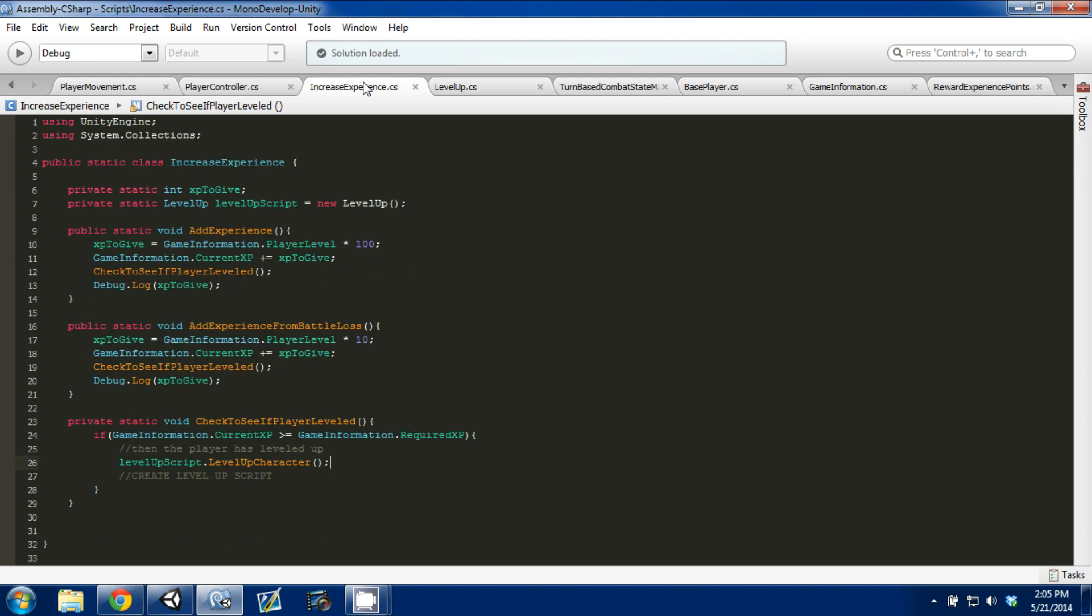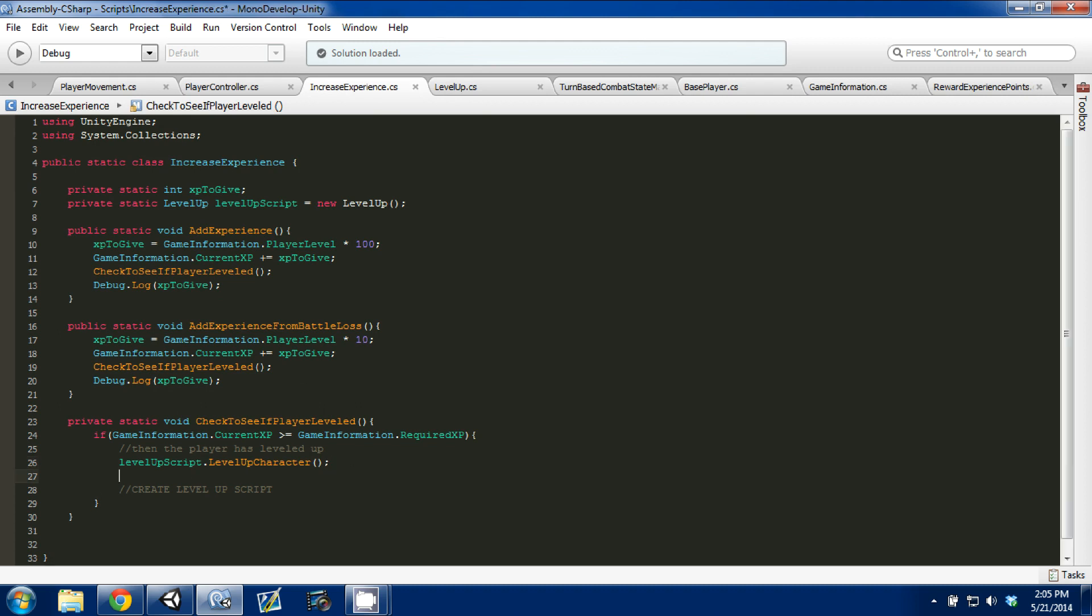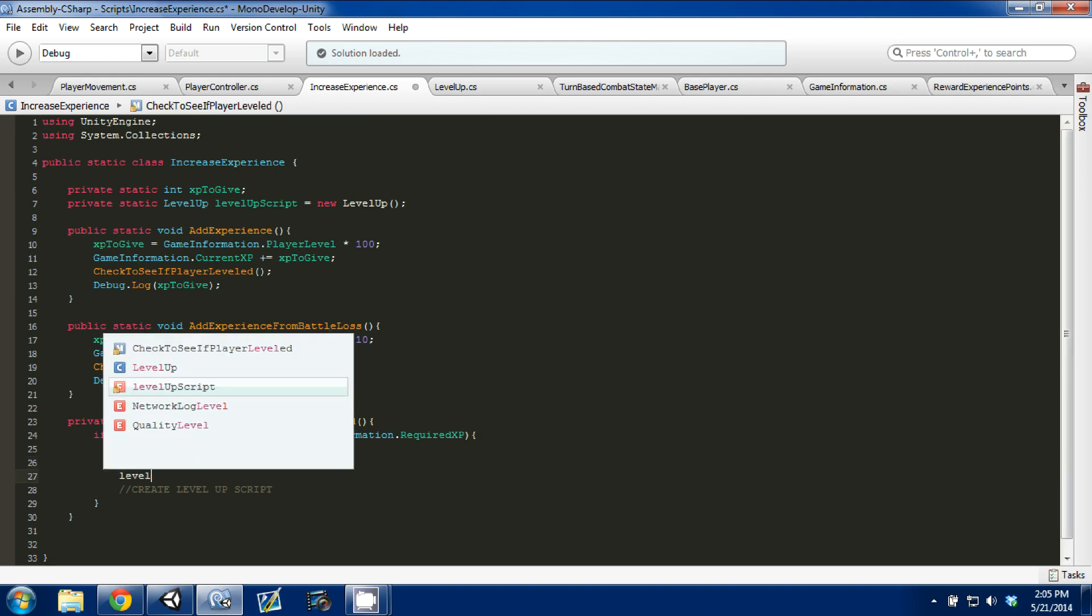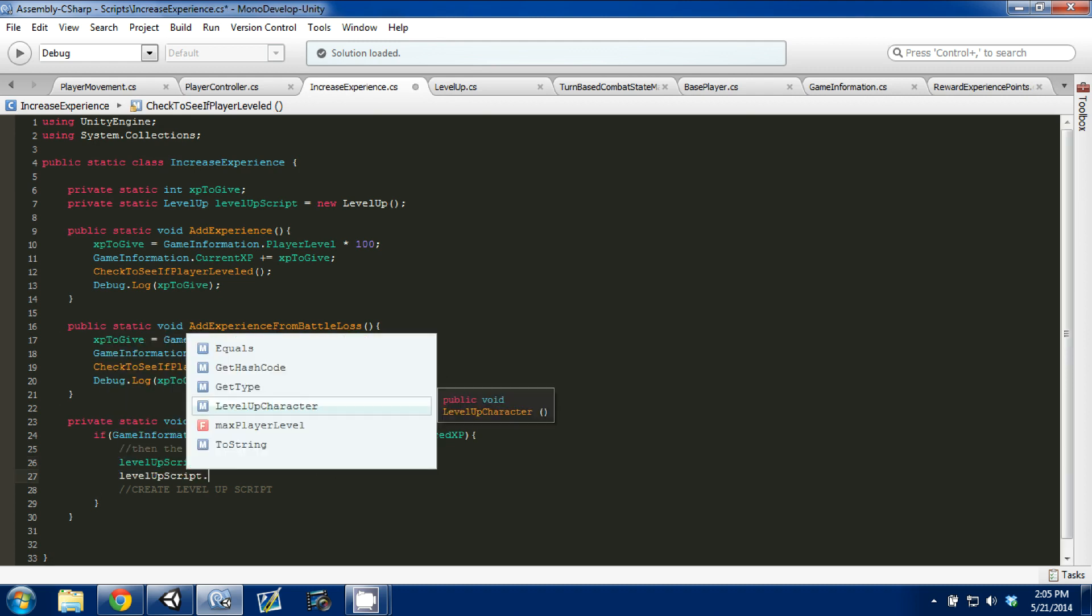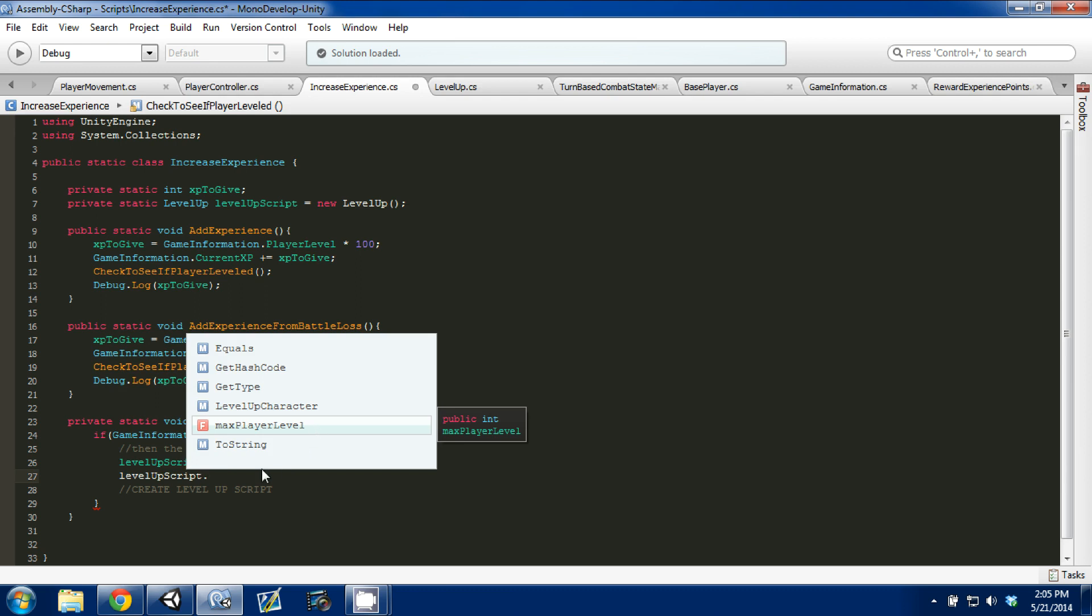Control S to save. I'm going to go back in to increase experience, and I just want to come down and show you that we can still access it. And see now, it's right here. It allows us to read it, and write to it if we wanted, because it's a public variable. If it was private, you wouldn't see it.